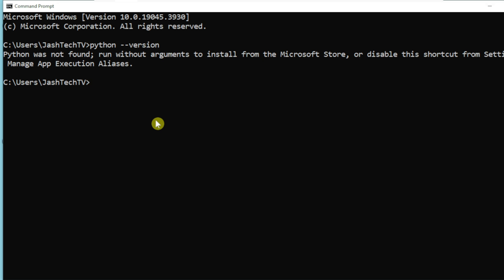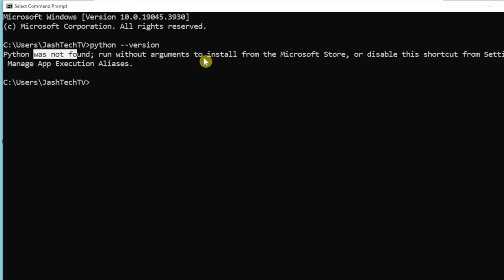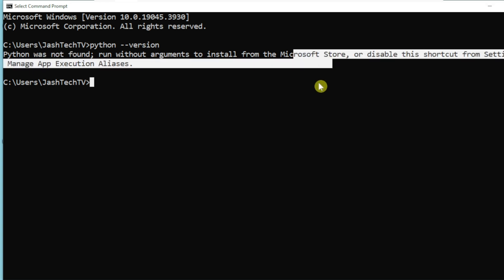Hello everyone, welcome to JazTech TV. Today we will learn how to fix Python not found error. You might have installed Python, but when you try to run Python command or check the Python version, it may be throwing 'Python was not found. Run without arguments to install from the Microsoft Store.' Let's see the step-by-step process to fix this issue.